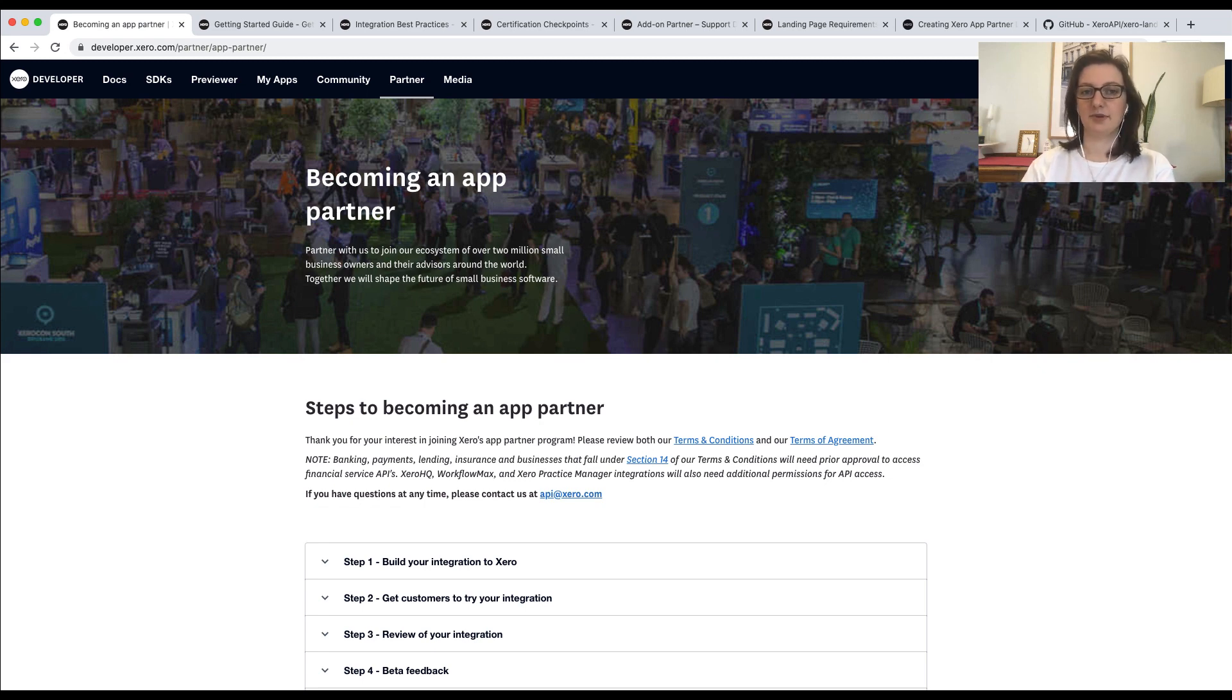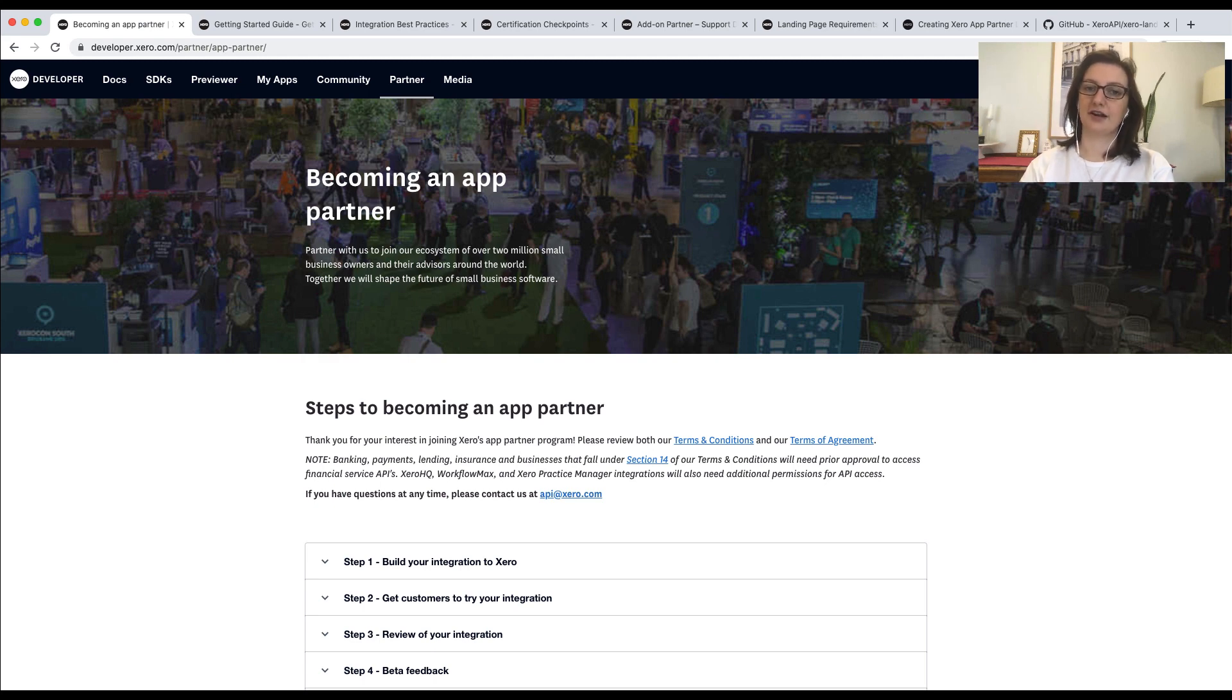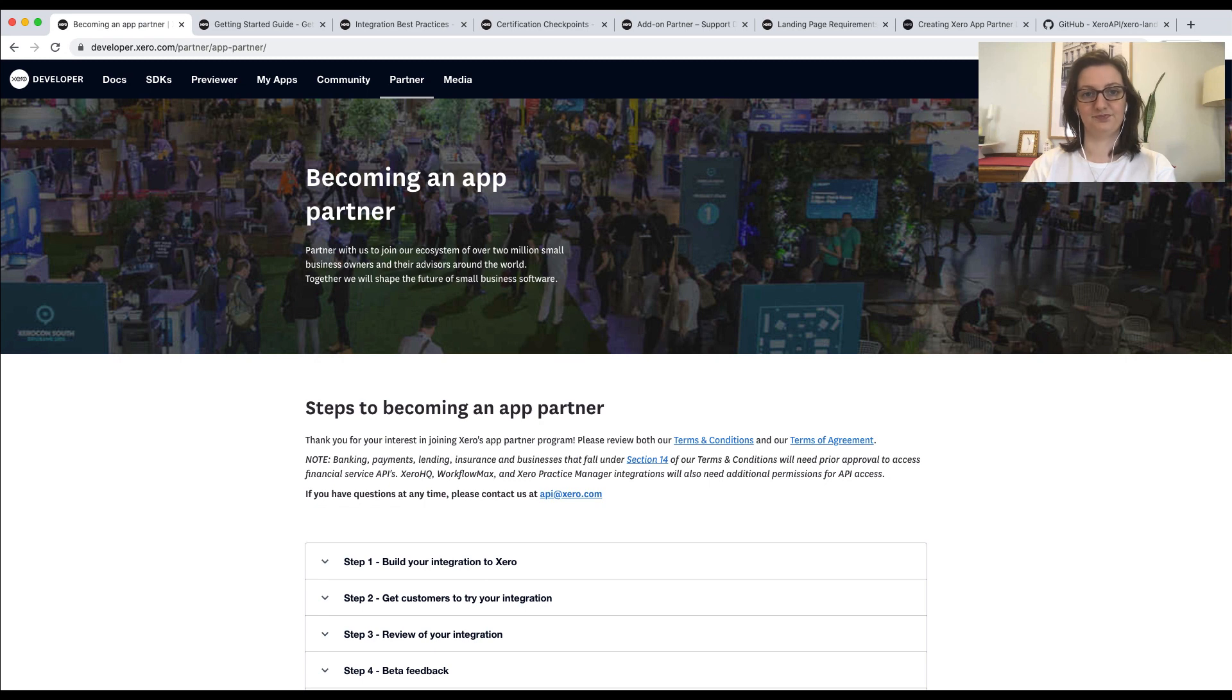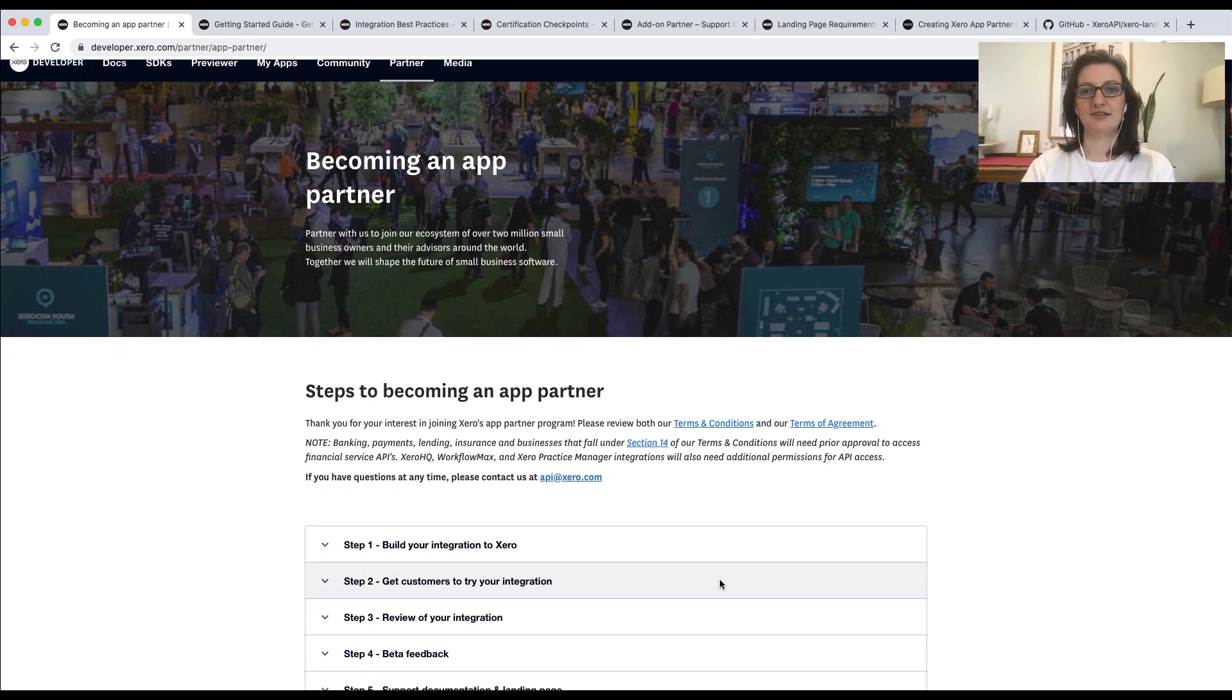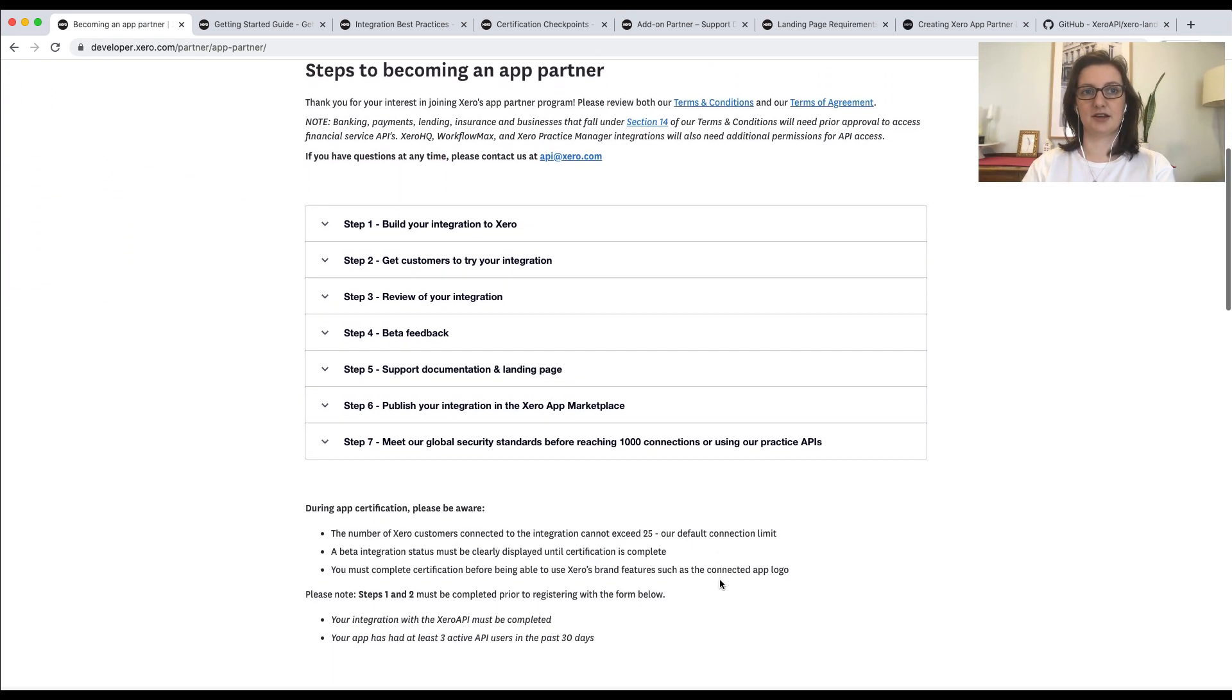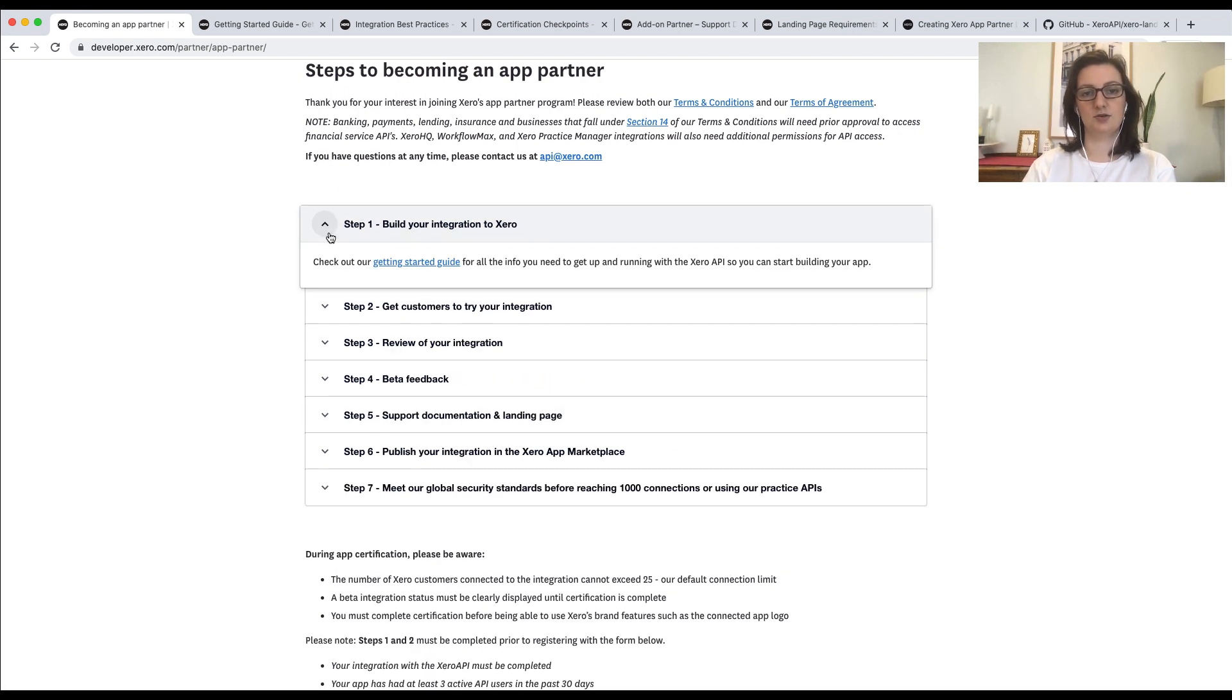In order to become certified, there are several steps that you'll need to go through to check that you meet Xero's requirements. These steps are available on our registration page, which is the page you can see right now. As you can see here, there are several steps that you'll need to go through. In step one, you need to build the integration to Xero.